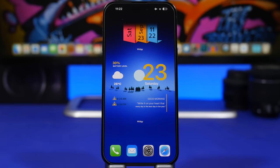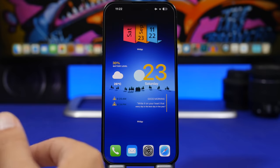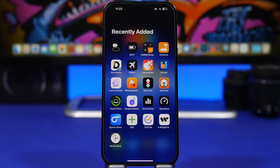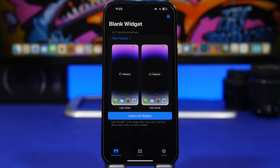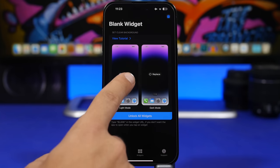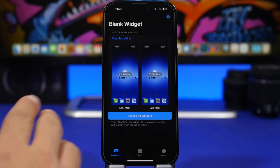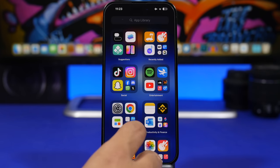Let me show you another thing you can do on the home screen — how to create secret widgets. There will appear to be nothing on the home screen, but when you swipe, widgets will appear. To do this, download a free app that adds widgets to your home screen that don't have a name. You'll need to take the same screenshot you used with Widgetsmith and load it into this app, then go to your home screen and add these widgets.